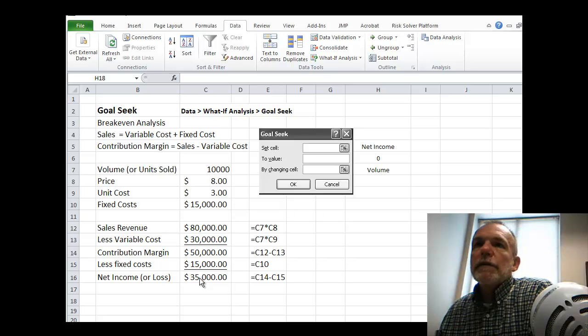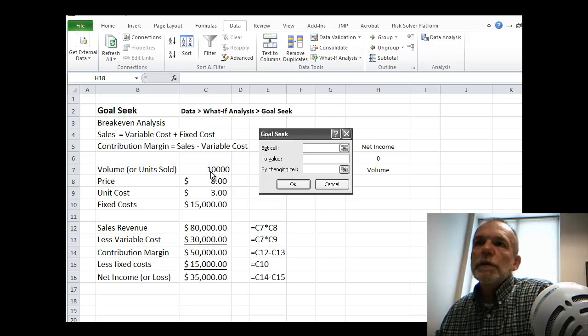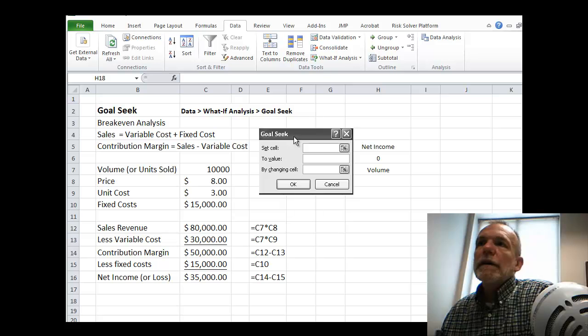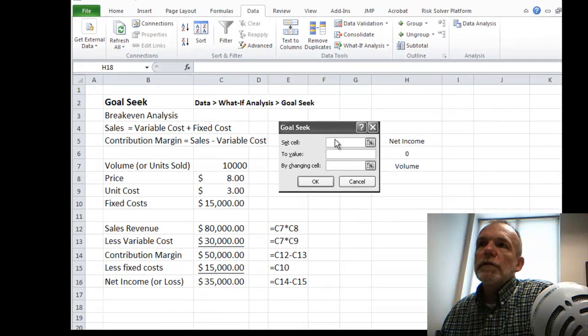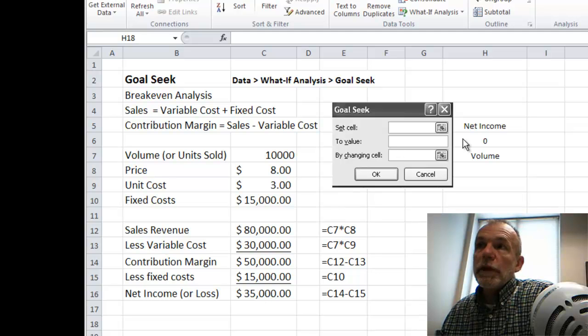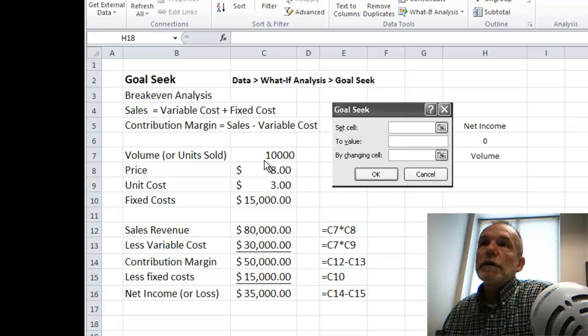Now, suppose we'd like to know what would be the number of units sold that we would need to have to breakeven. So we'll use this GoalSeek and have these three inputs: a set cell, which would be our net income, to value for a breakeven would be zero, and by changing our units sold or our volume.